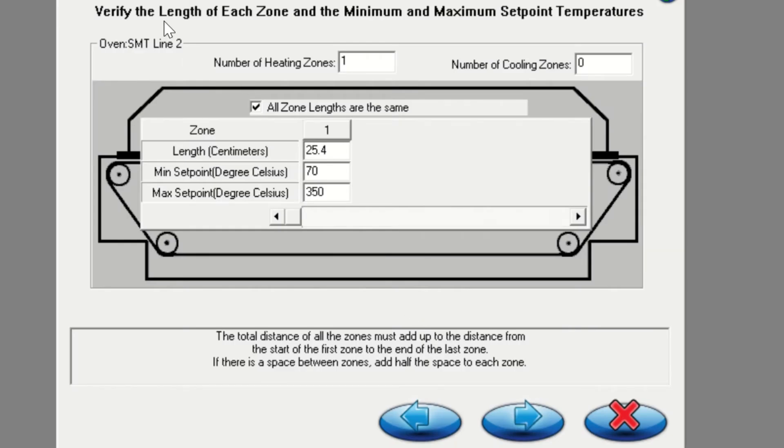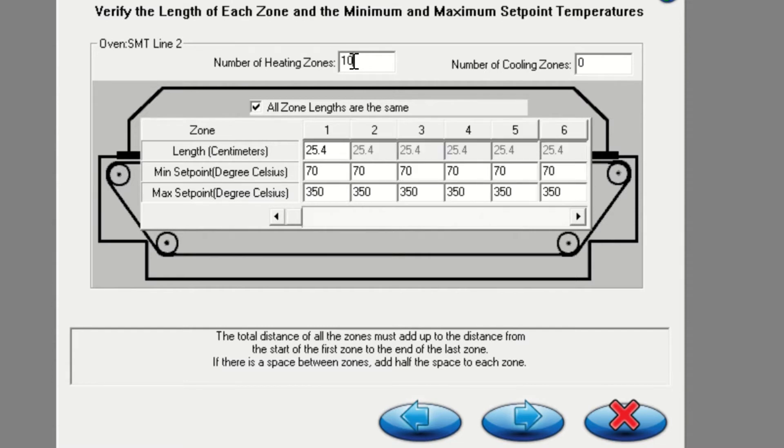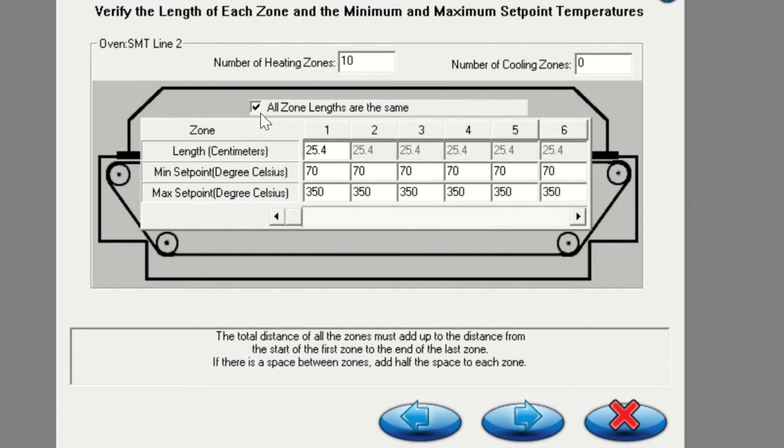In this screen, you will be inputting the length of each zone. Begin by putting in the correct number of heated zones for your oven. If your oven zones are not all the same length, uncheck the box labeled all zone links are the same, and input the correct links. If all your zones are equal, you can leave the box checked and click the right arrow to proceed.